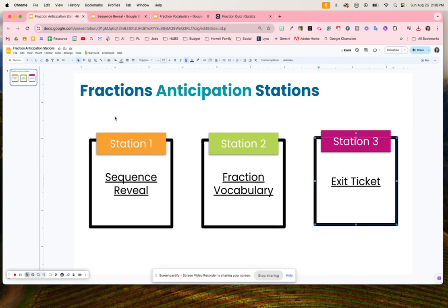If you are learning fractions, here are some anticipation stations students can use to help build their knowledge on fractions.